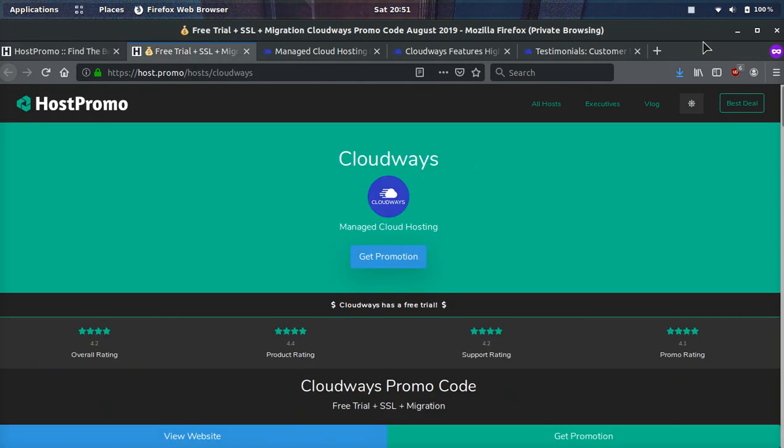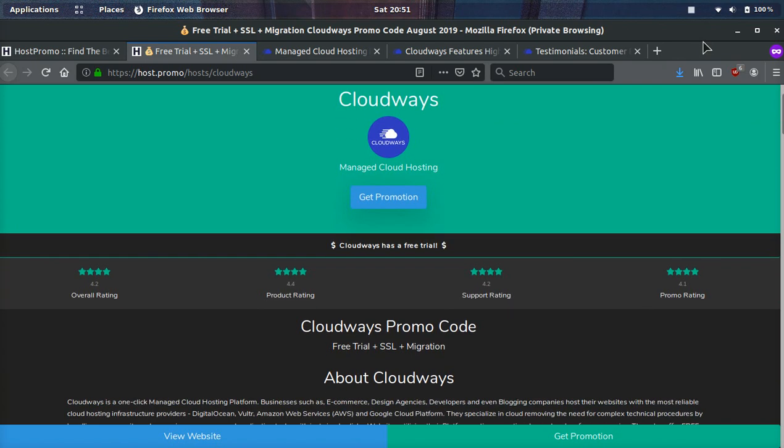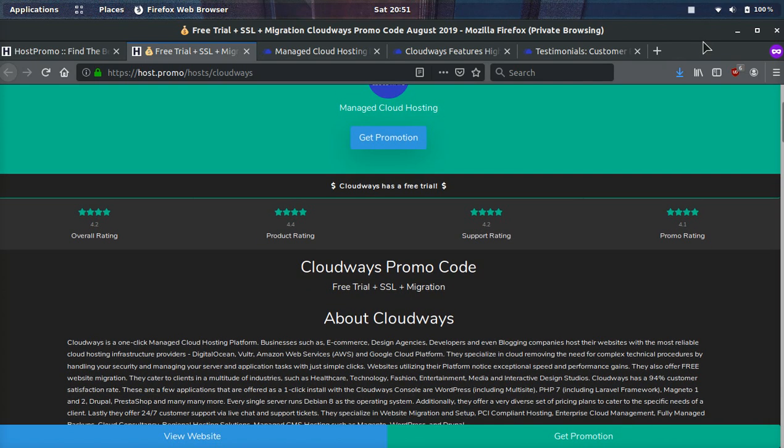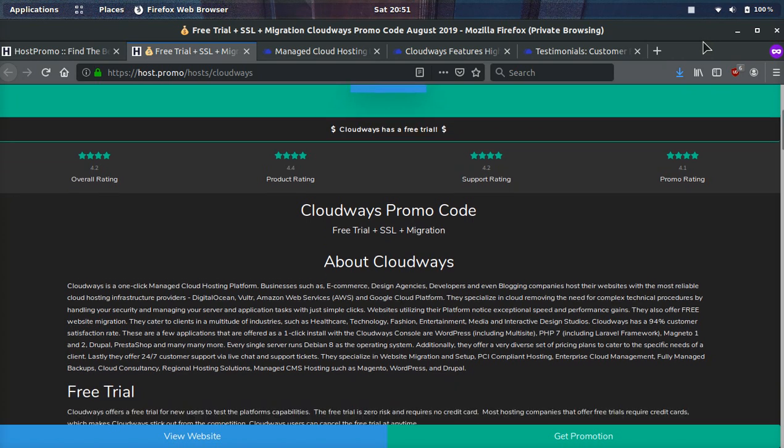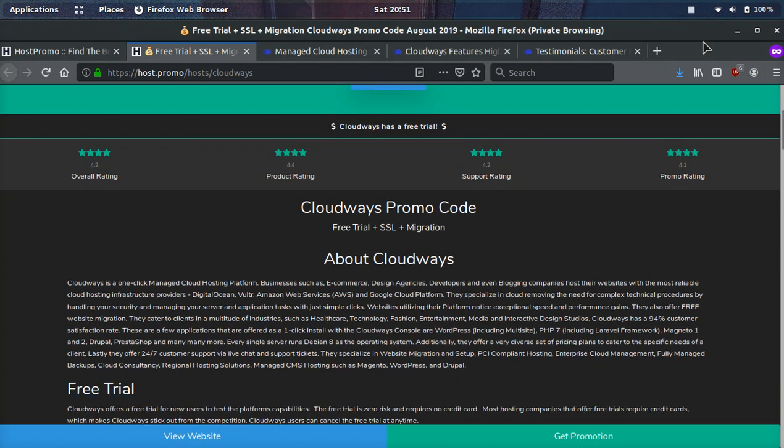And if you're just interested in the promotion, I will have a link down in the description as well as the pinned comment that will get you a free trial, a free SSL certificate, plus a free migration. So if you're already on an existing hosting provider, they will help move your site for free with no downtime and there will be no bugs. They guarantee that.